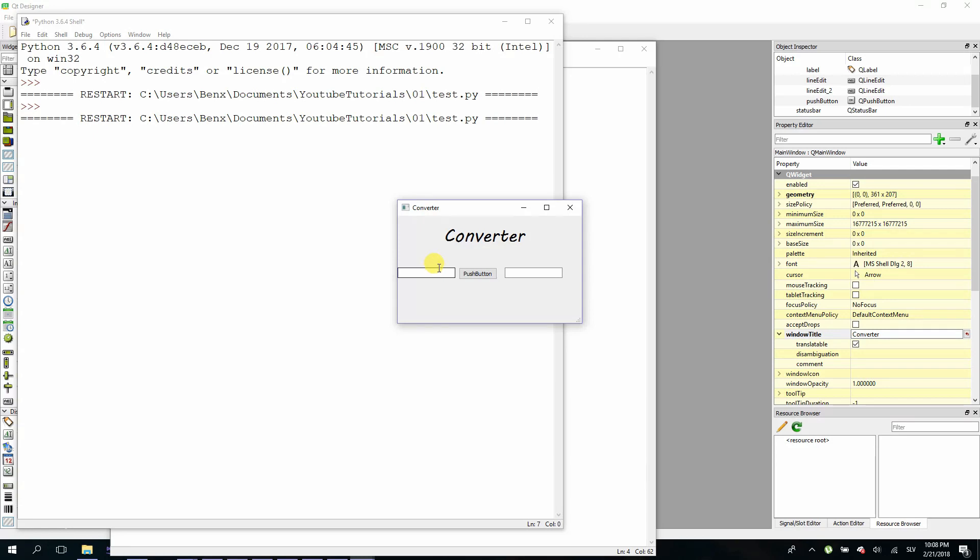Let's try it again. So 20 and convert. Okay, we get our number.